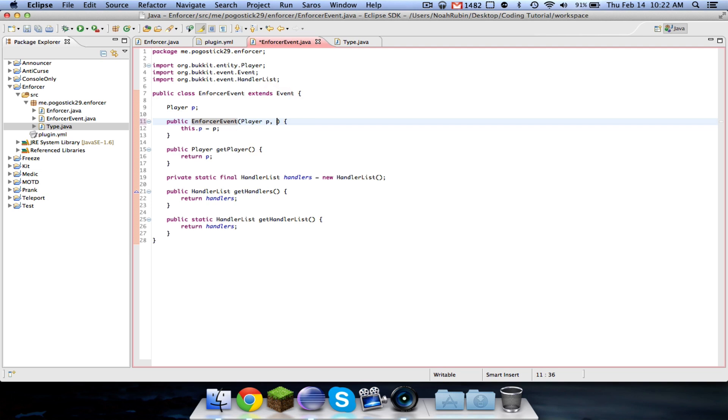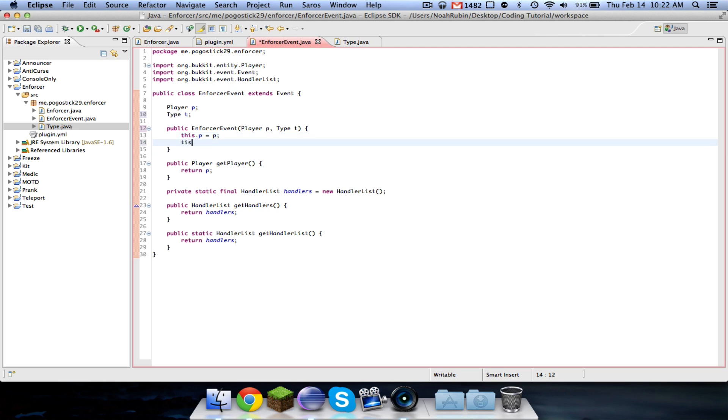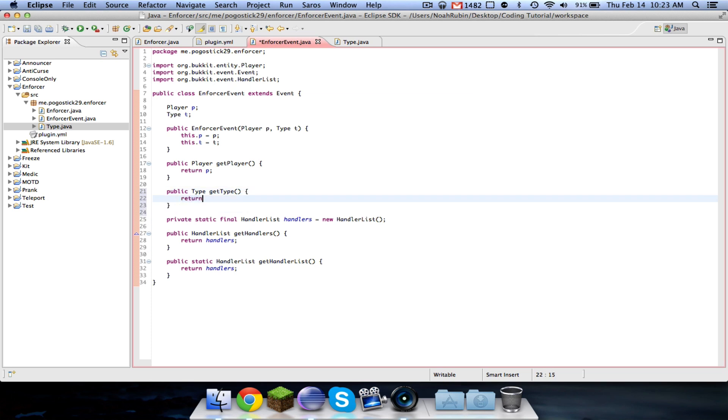So now in our event we're going to add it, that it takes a type T, and then up here you're going to say type T, and then you're going to say this dot T equals T, and then you're going to say public type get type, return T.